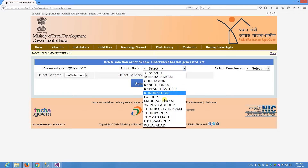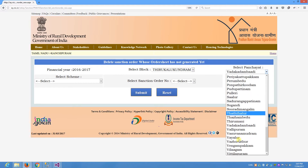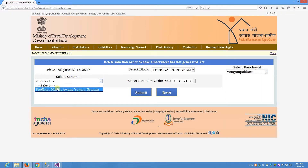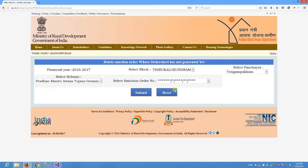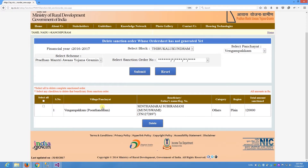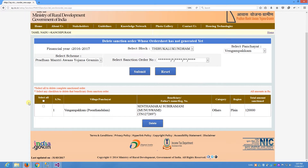You can select the order sheet. If you want to select the order sheet, choose the block, select the font chart, select the scheme, and select the sanction order number. Then click on Submit if you want to confirm your beneficiary selection.